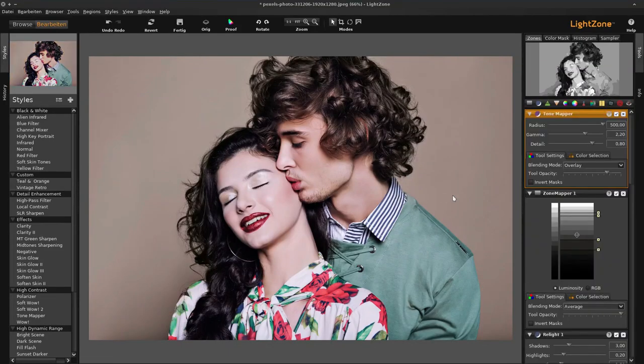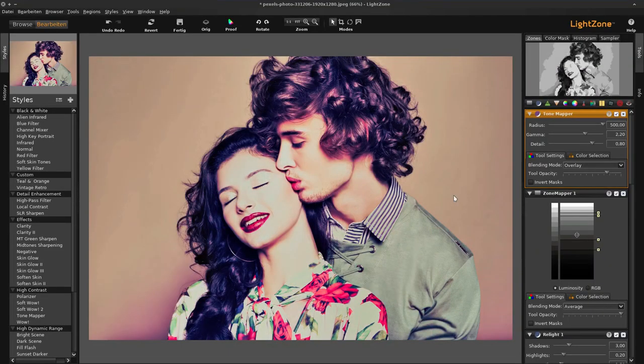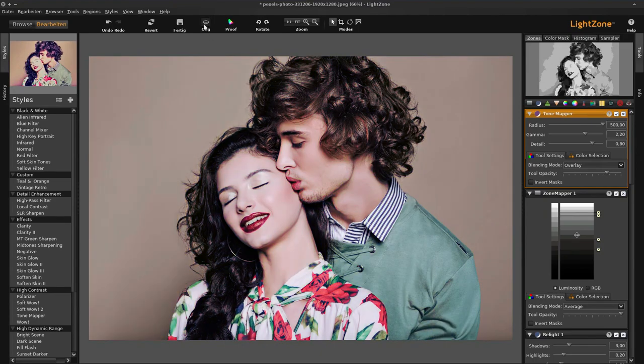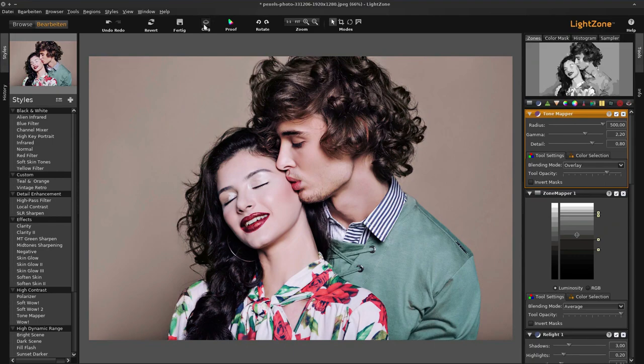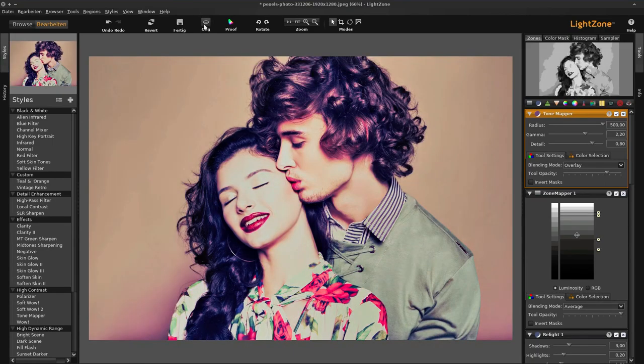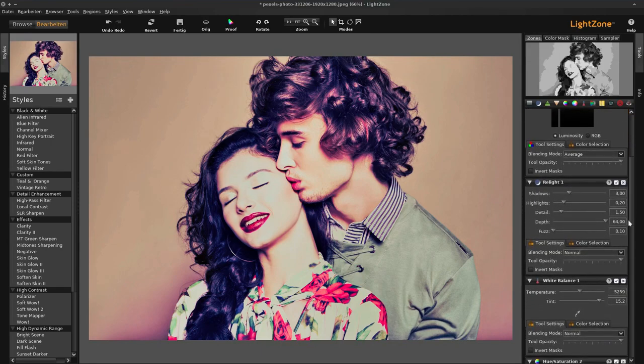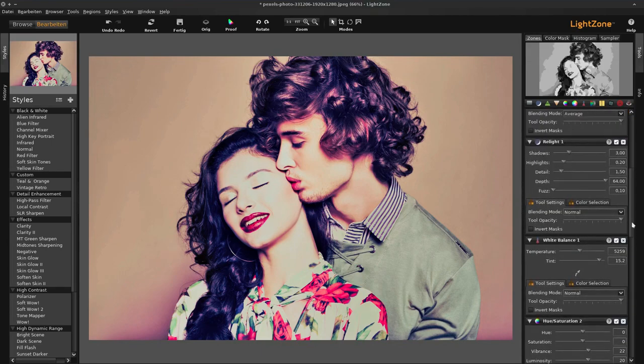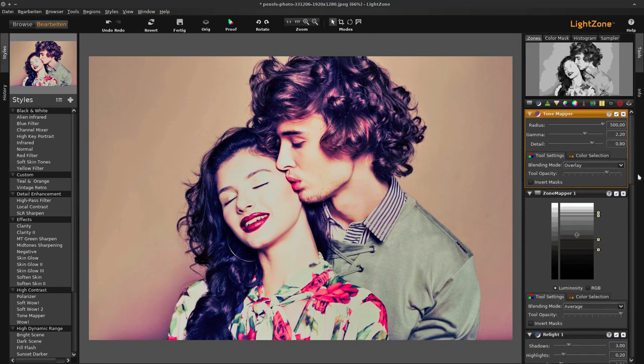It includes an automated batch processing feature that allows you to quickly apply edits to multiple images at once. Additionally, LightZone includes basic retouching tools and features like noise reduction, skin tone correction, red eye removal, and more. If you're looking for an alternative to Adobe Photoshop with a user-friendly interface, LightZone could be the perfect solution.